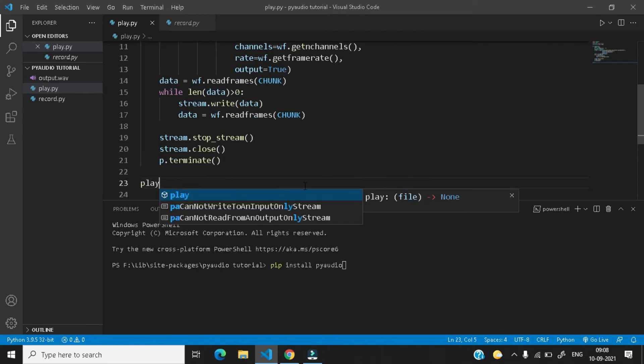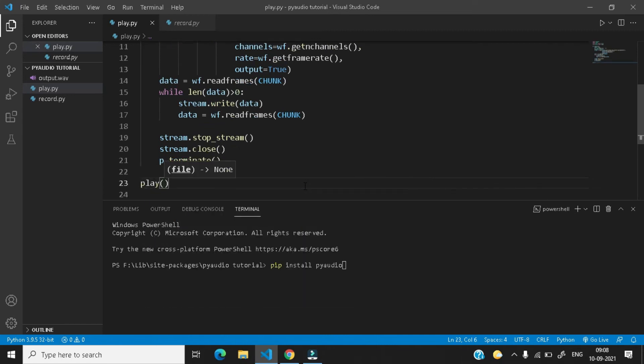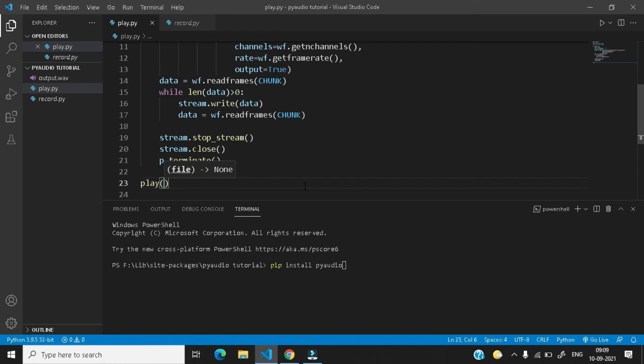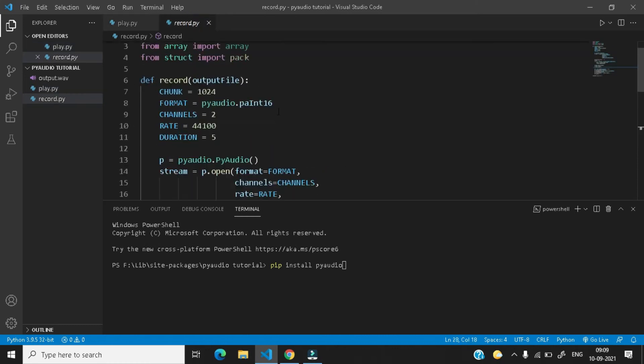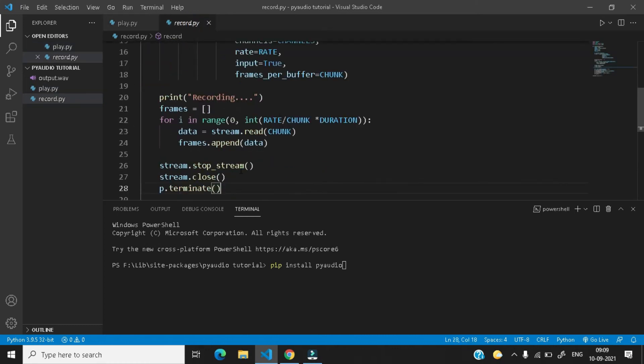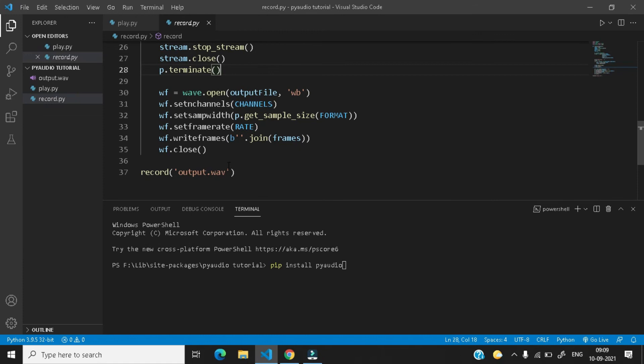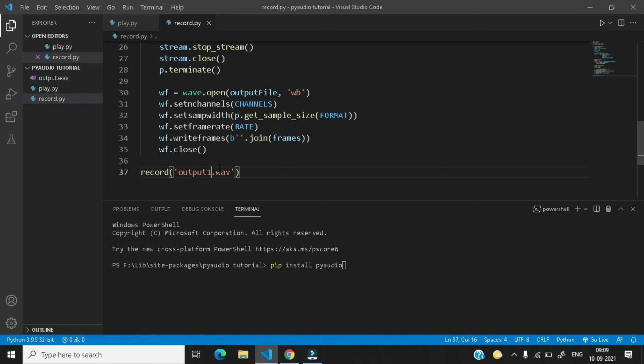Now let's write here play and we need to call our function here. So play and give the name of the output file. Let's first record something and then let's play it and let me just name it output1.wav as here is an output.wav file also. It will clash due to the same naming of the files.